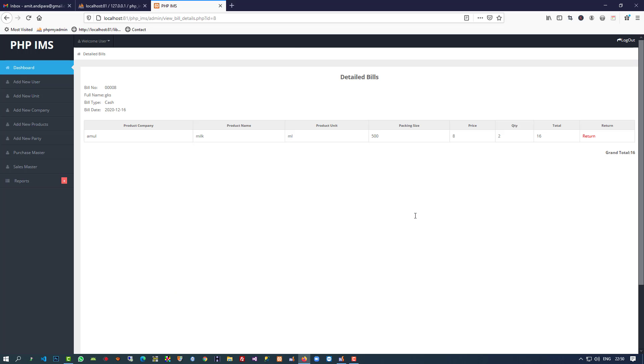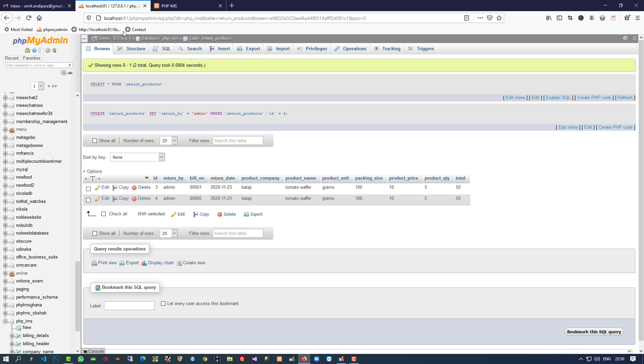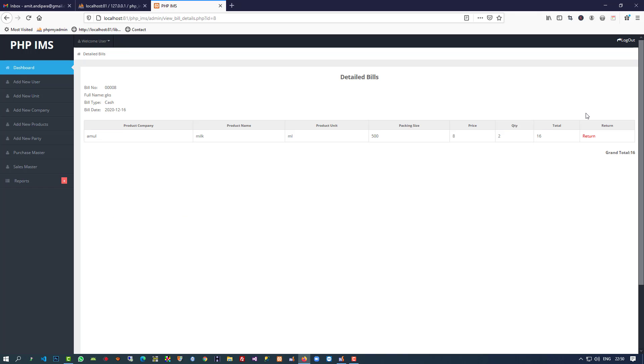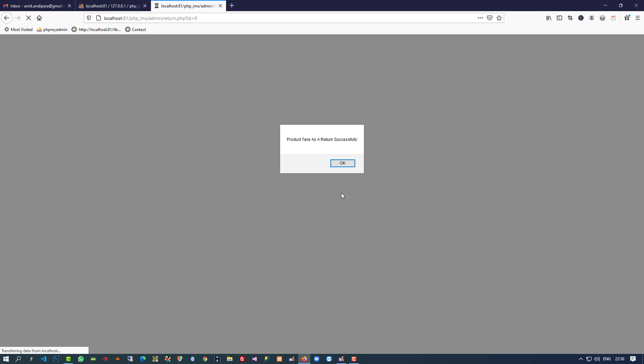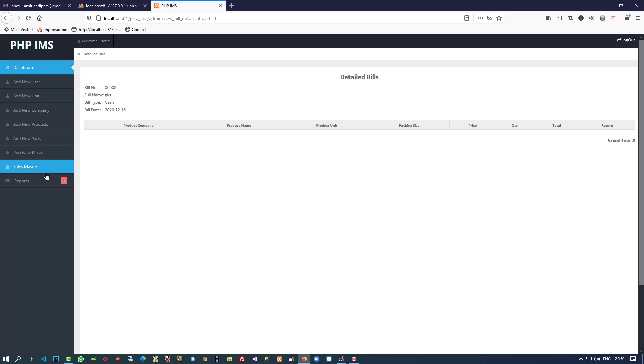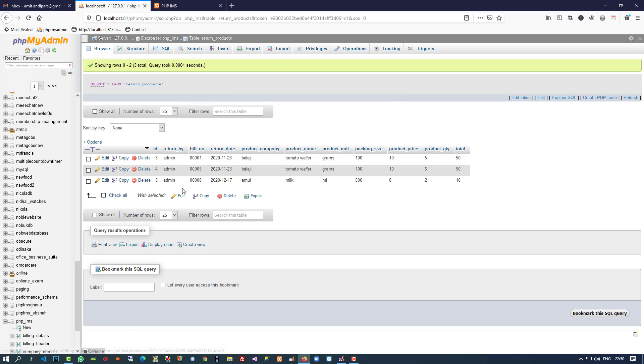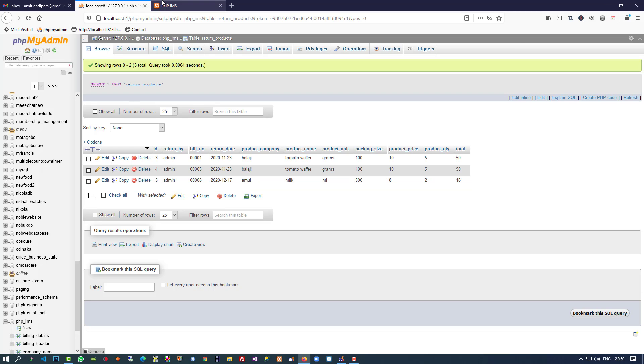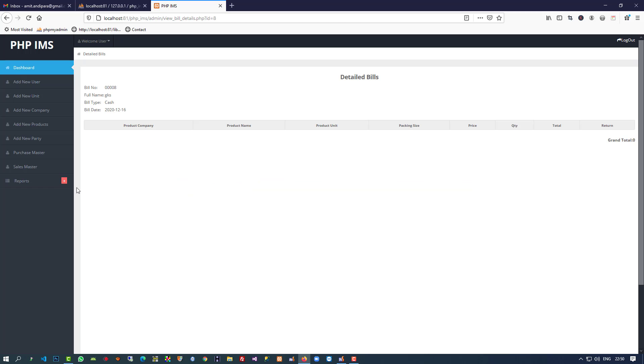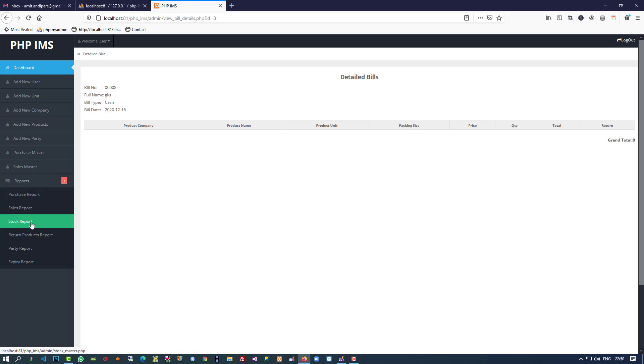Now we're going to check if this works properly. Here you can see we have two entries. I'm going to take this product as a return, and now we got a third entry with admin. This is fine.